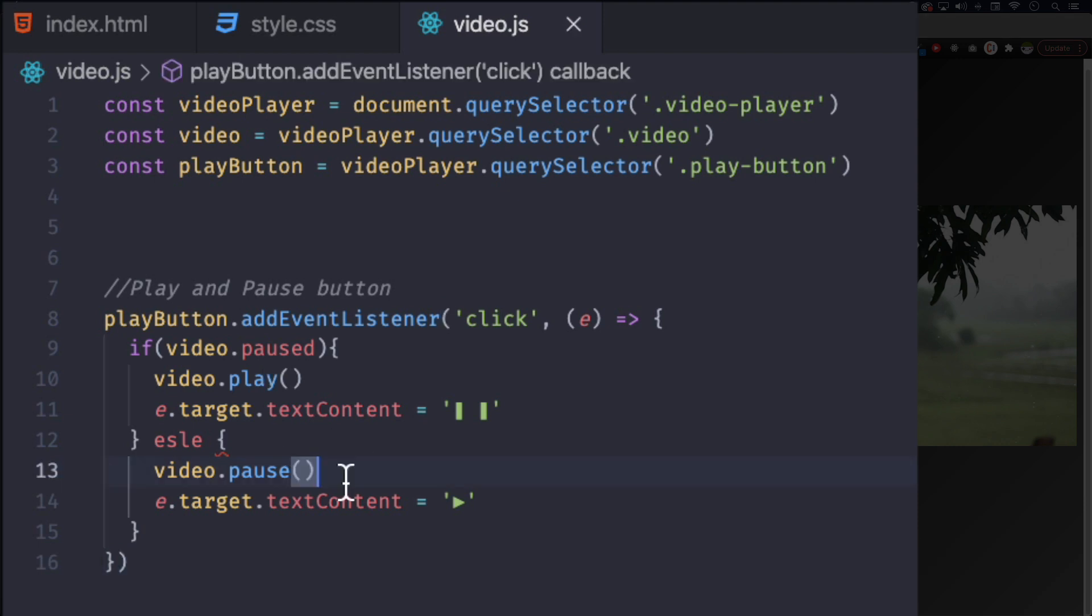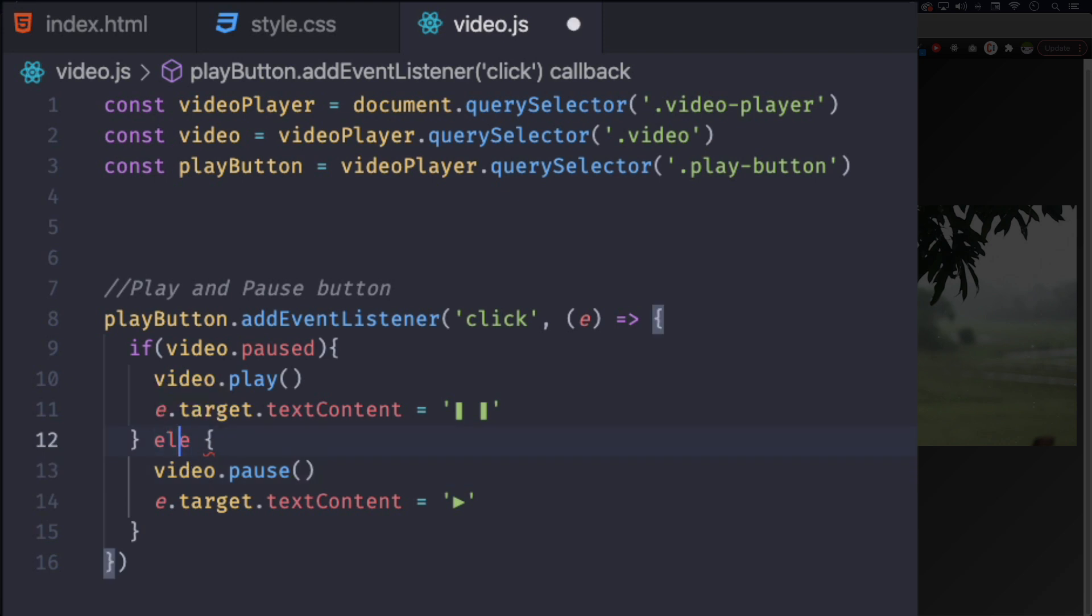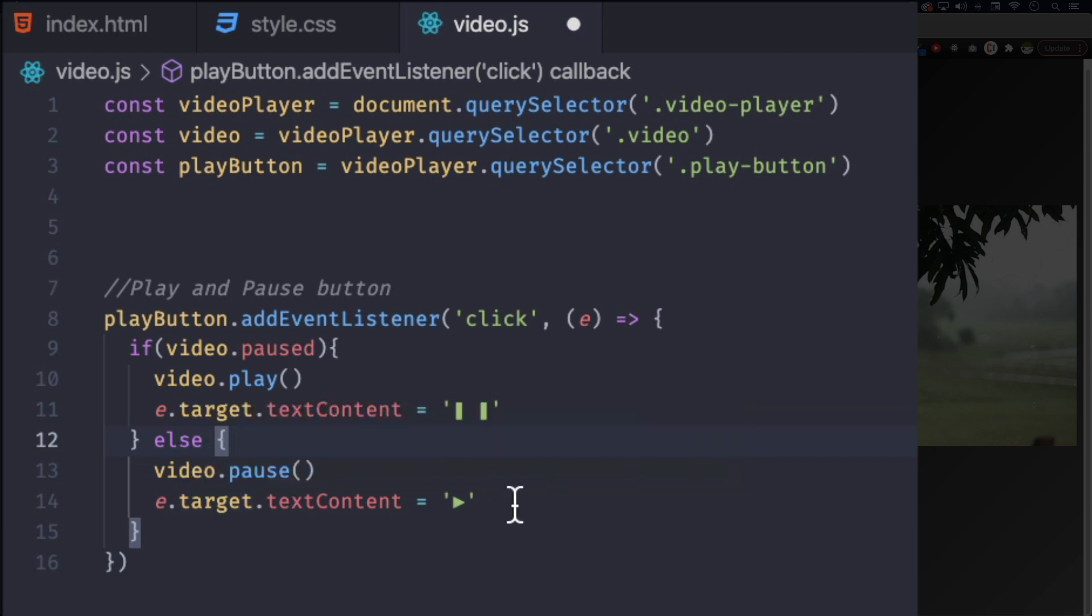So right now the video is paused. You don't have to manually pause it that way, it's paused right now. We load the page, the video is paused by default. So when we click this button, it's going to ask and it's going to say yes, this video is paused, so make sure it plays, change the icon, and then else - and pause it and change the icon, right? If it's not.